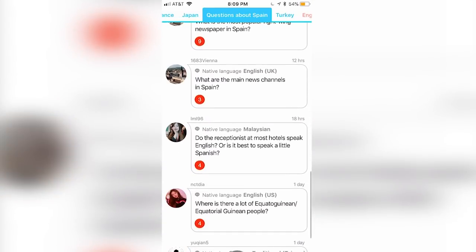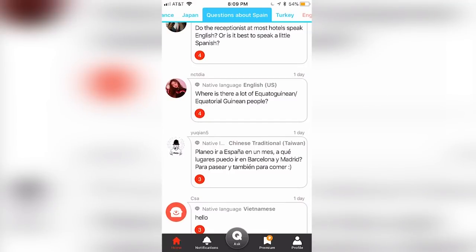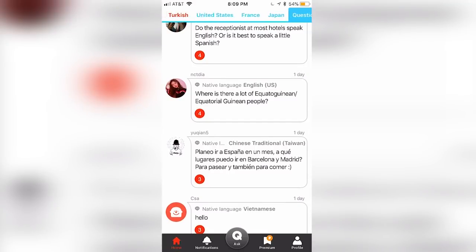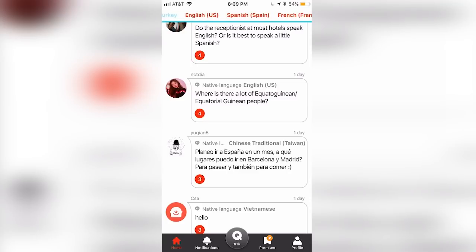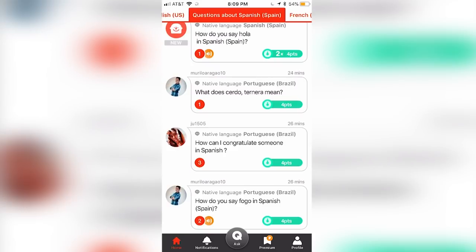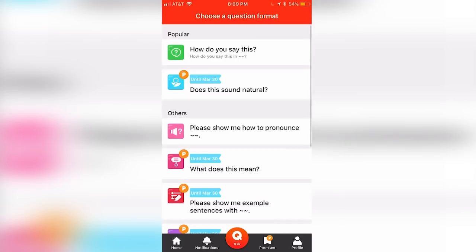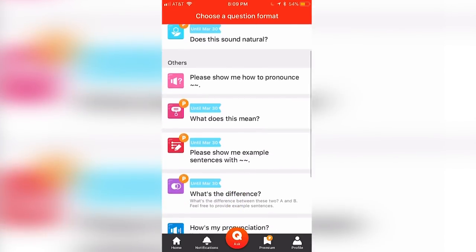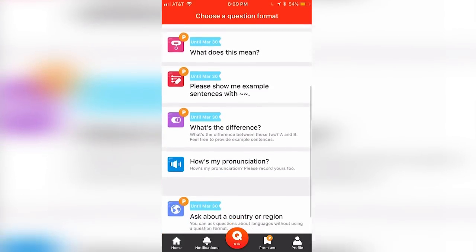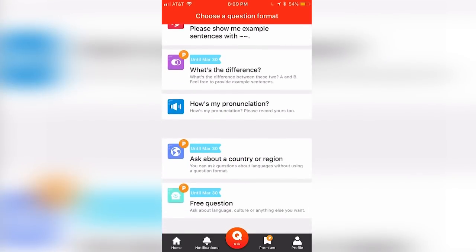Explore the many features of HiNative in this sponsored video, and discover how you can take your foreign language skills to the next level. You can download HiNative today for free using the link on the screen or in the description. Alright, let's take a closer look.